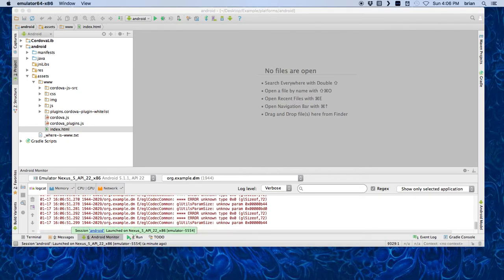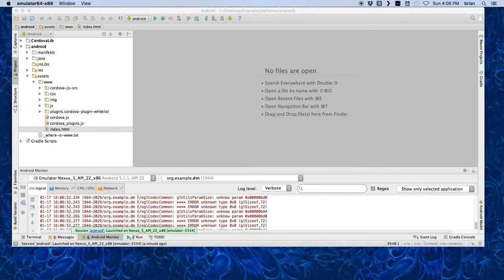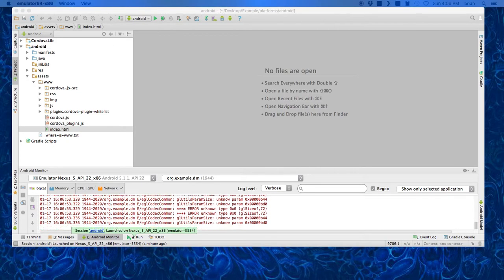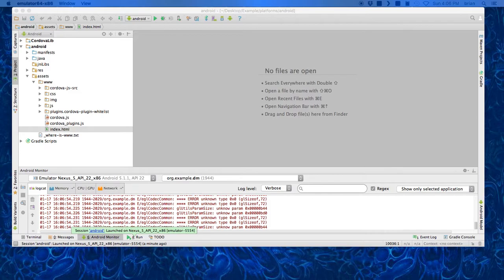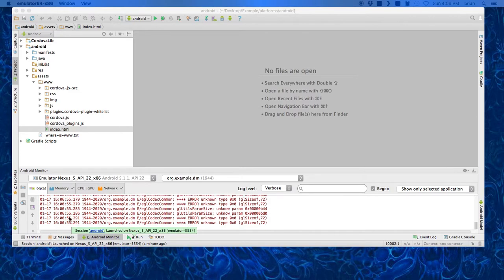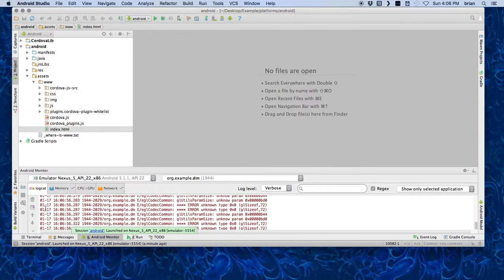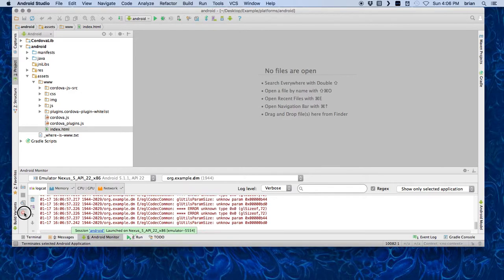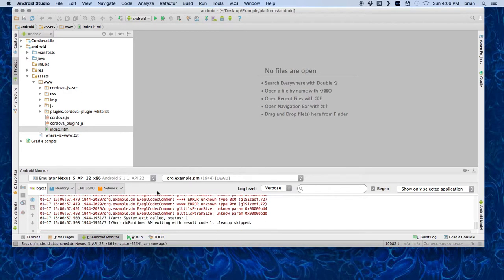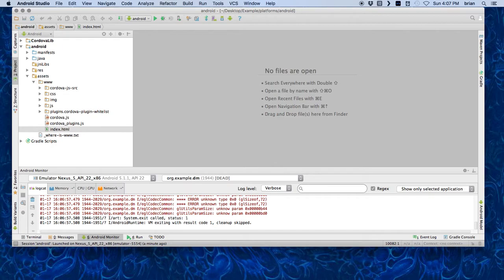That should be all you need to do to import your projects into Android Studio. You can also kill everything right here, and it'll kill your app from the studio, and then you can quit your emulator.